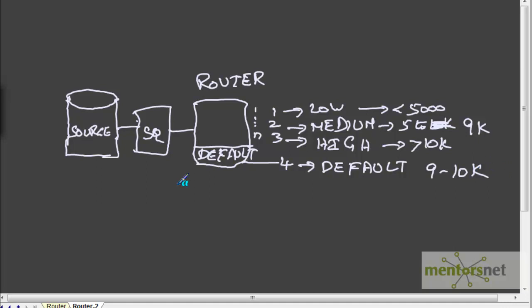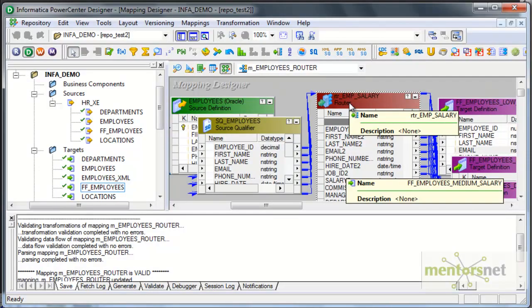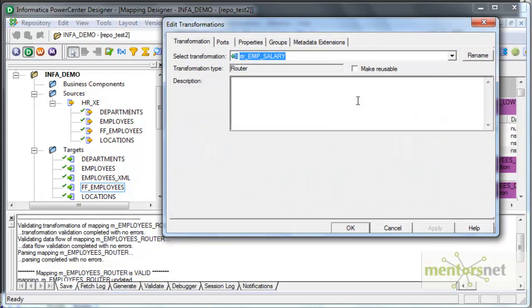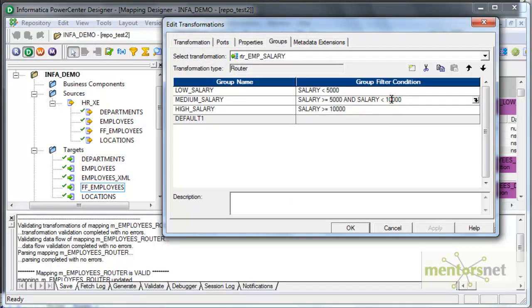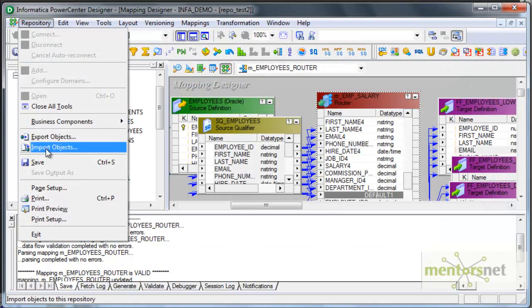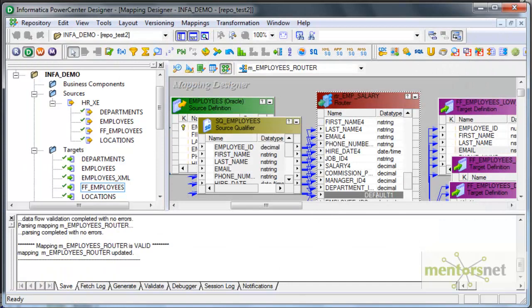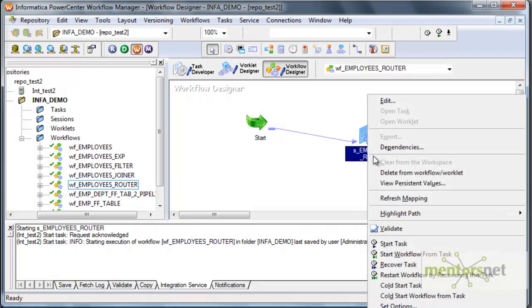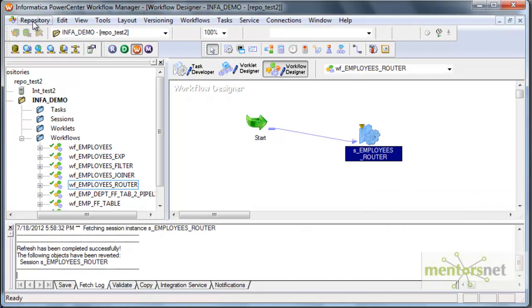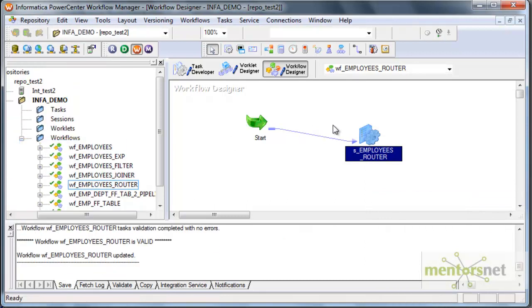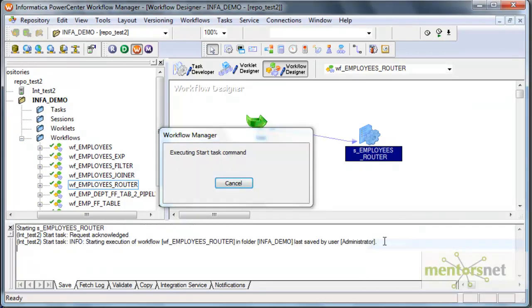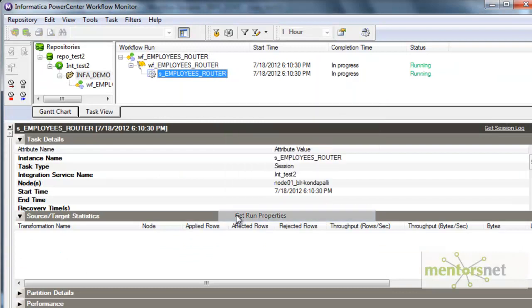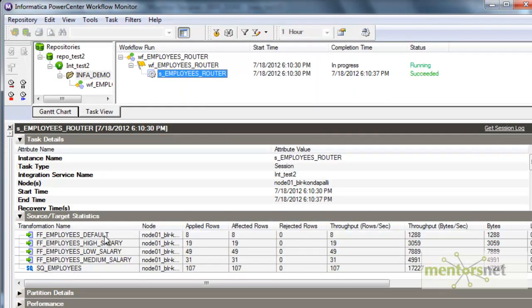Let's see how that works in Informatica. I am opening our router transformation which we have created in the last session and I am simply changing the condition for one of the groups which is the medium salary. I am saying it is less than 9000. Let's see what is going to happen and I will go to the workflow, refresh the mapping and saving it again and then running this task again. This time all the files should get overwritten with this new conditions.